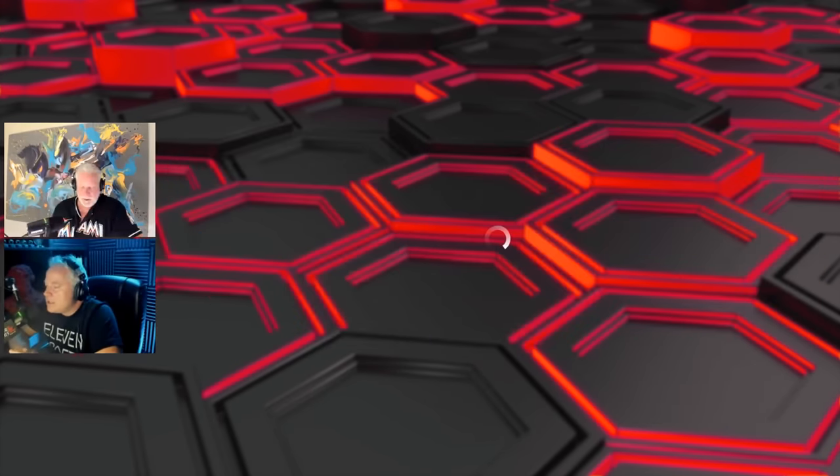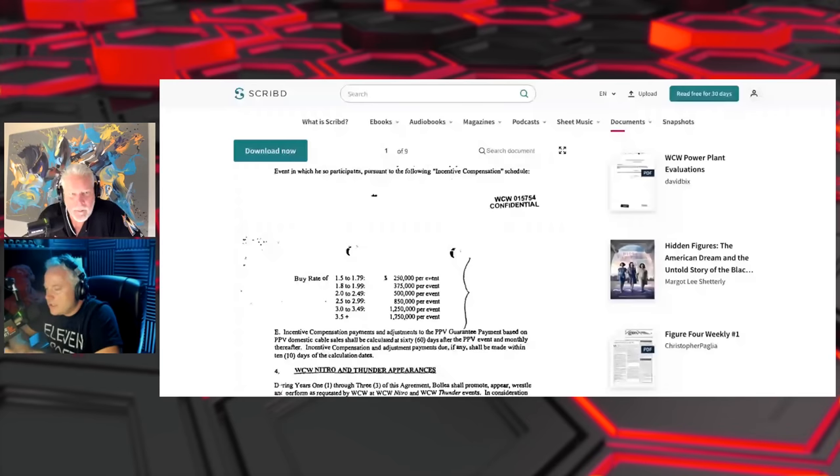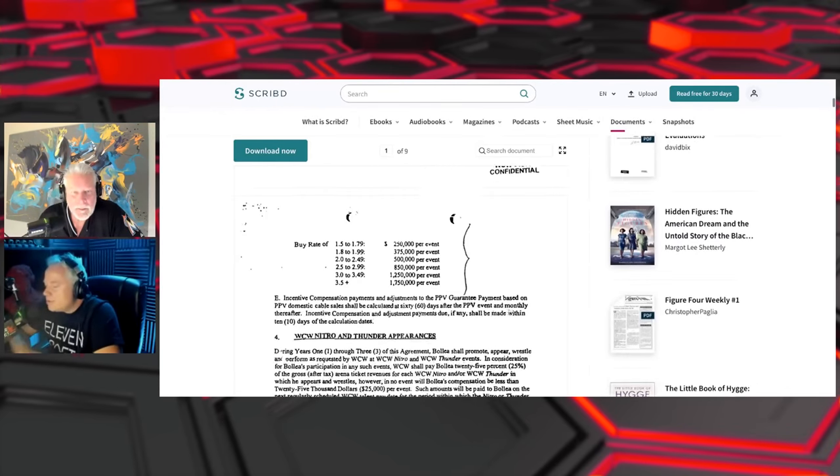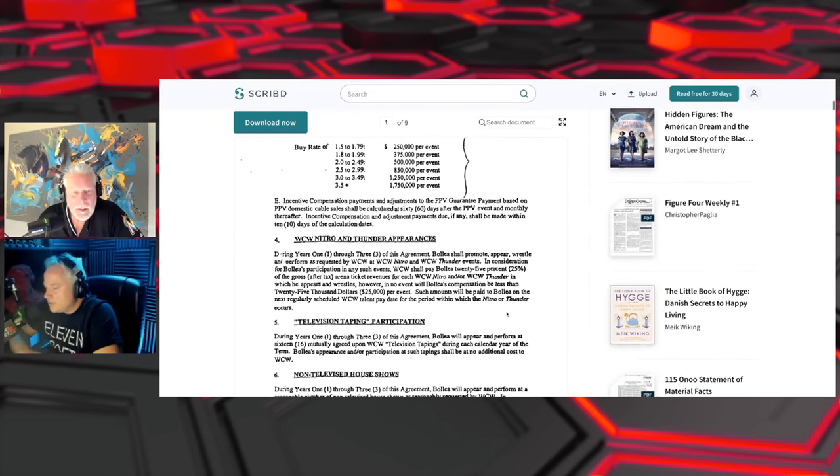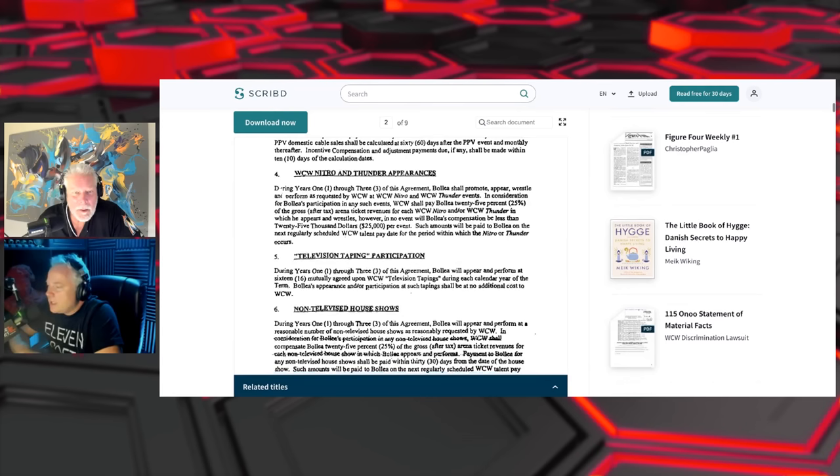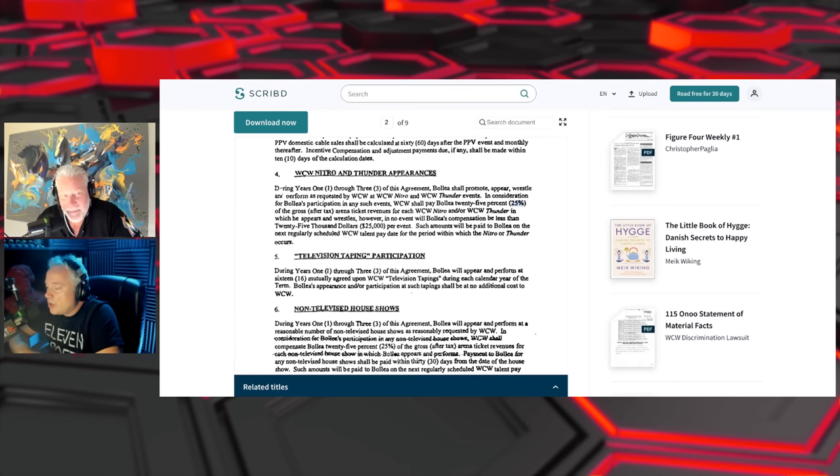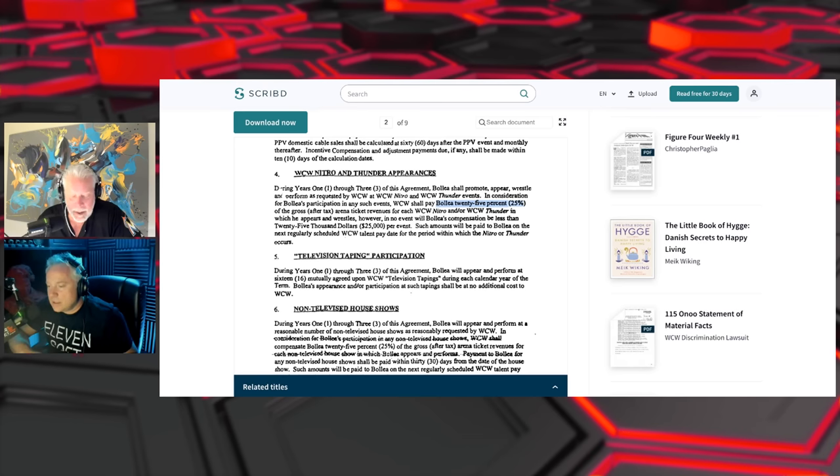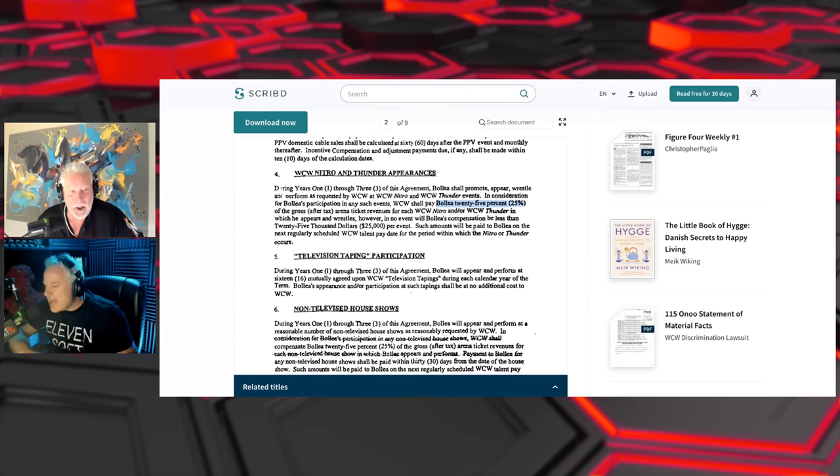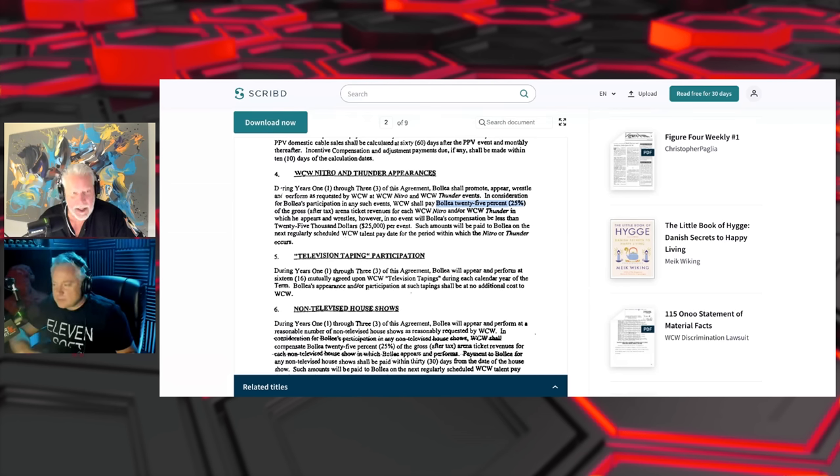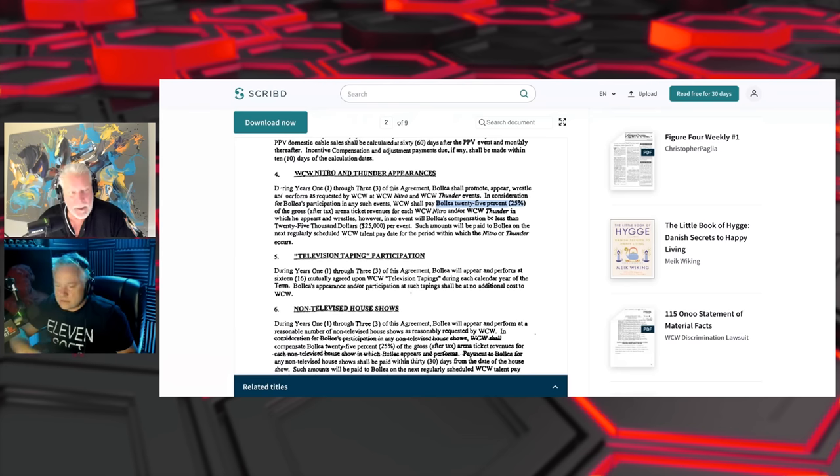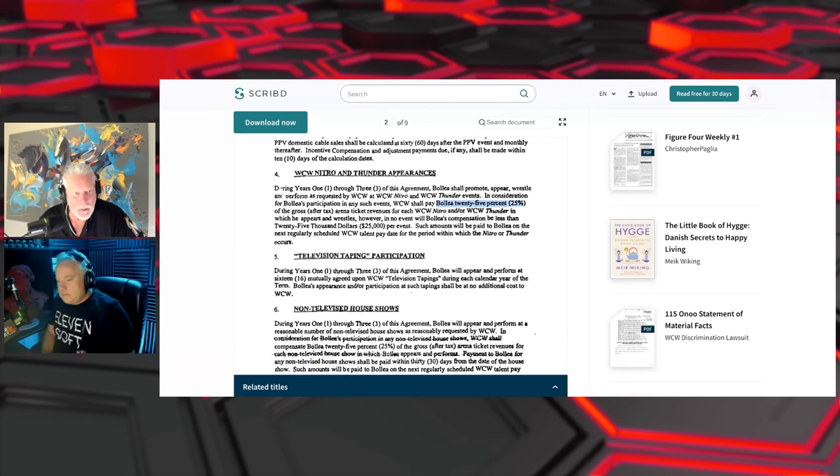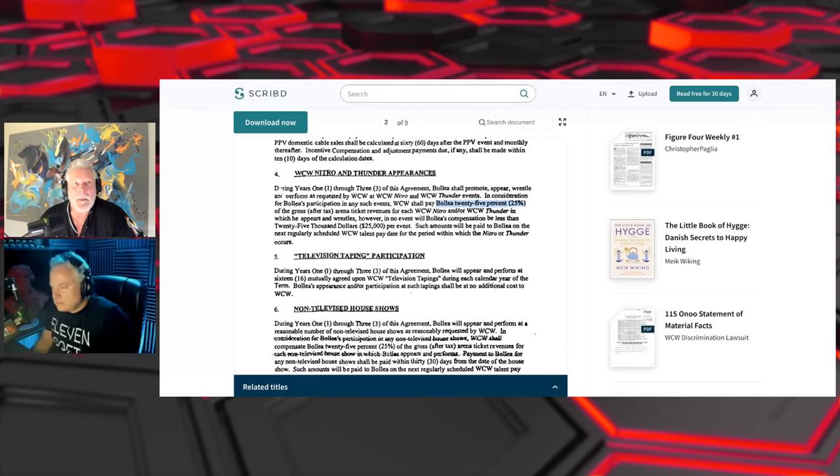Let's get back to this Hogan money. The WCW Nitro and Thunder contract, so now, what we just announced covers the pay-per-views. Now here's the weeklies: he gets 25 percent of the gross. We did seven straight Monday nights we did domes. We did the Georgia Dome, we did New Orleans, we did the Astrodome, we did the RCA Dome, we did the Alamodome. We did like every, you know, and to see what he was getting.